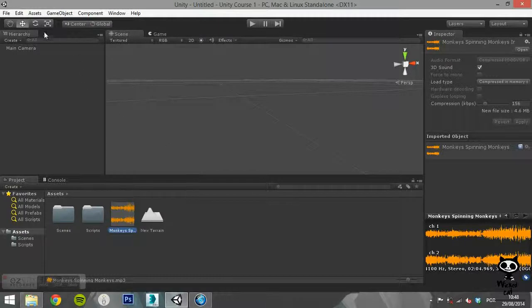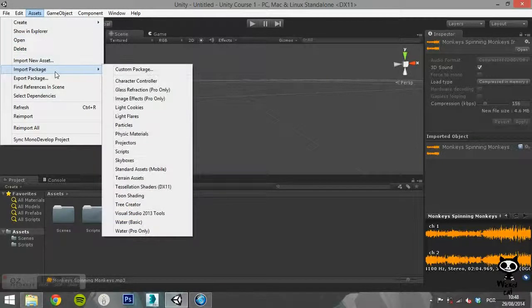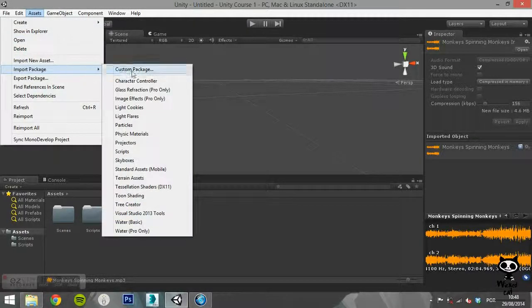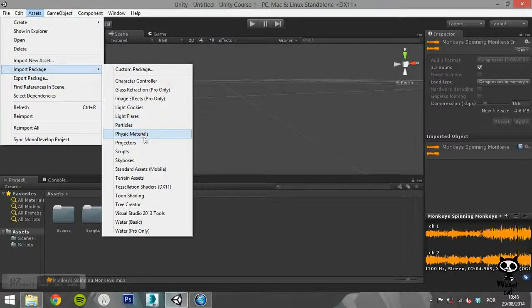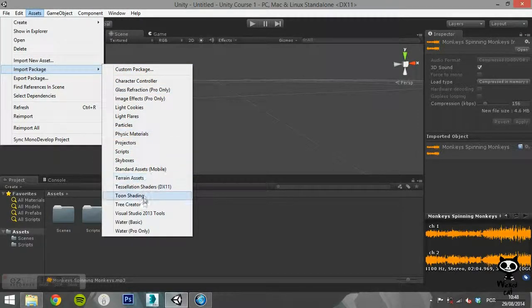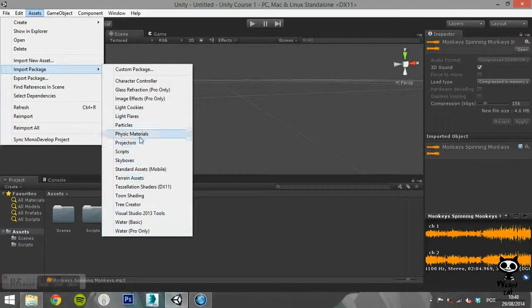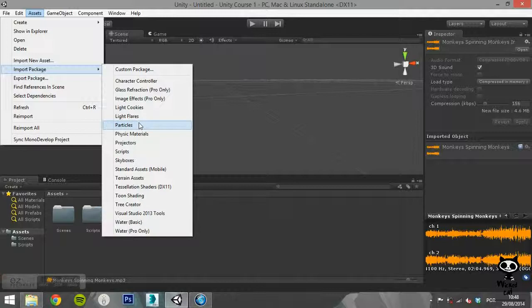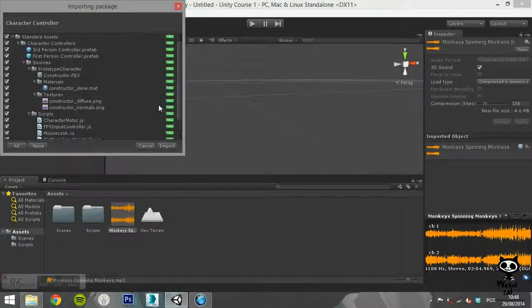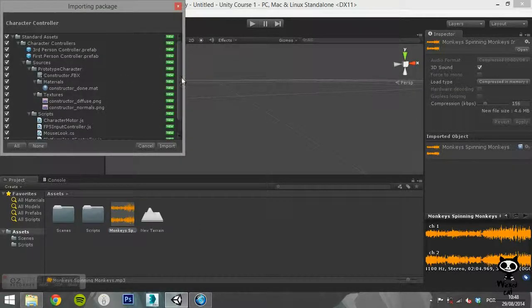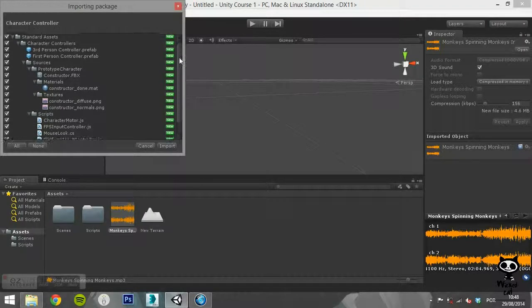The next option, Import Package, allows you to import packages to your game. A package may be a single prefab or a group of assets. As you can see, there is a list of default assets you can import to your project.